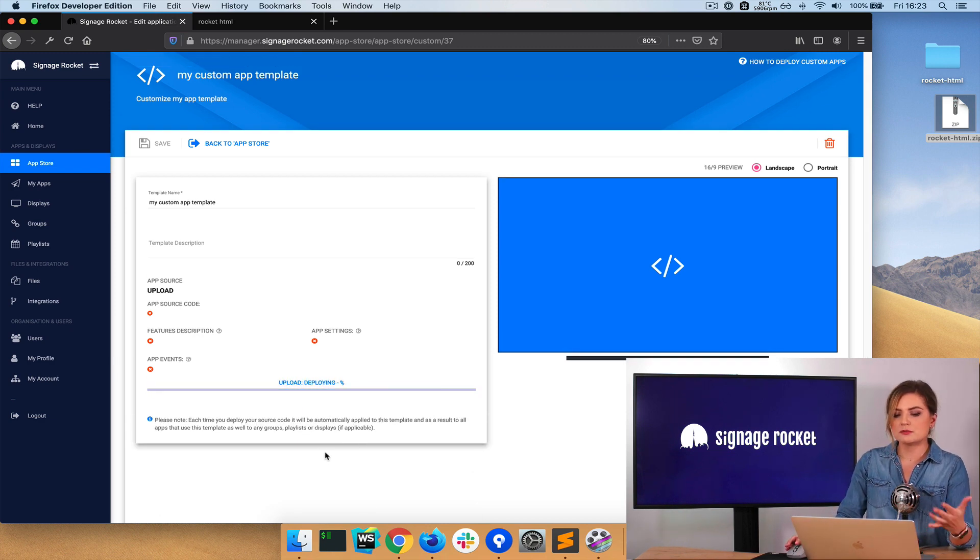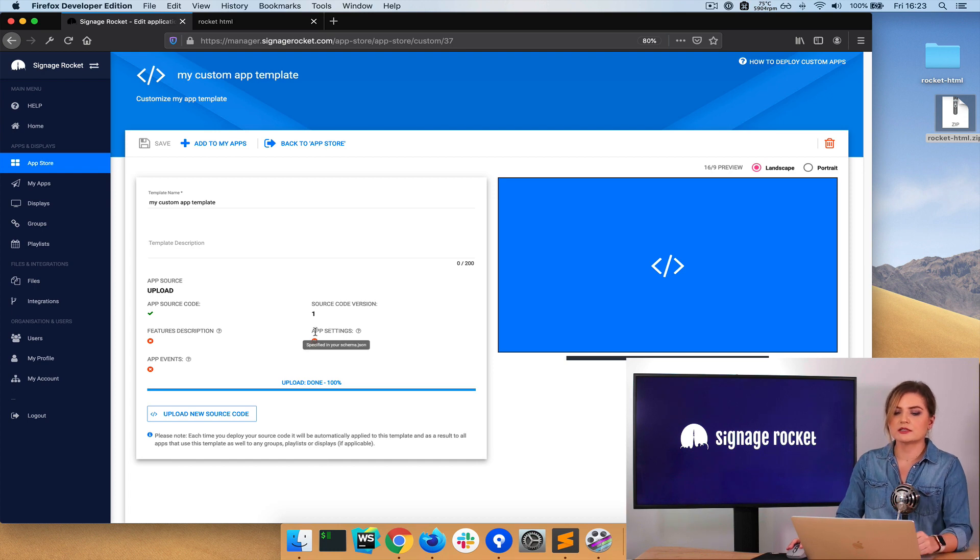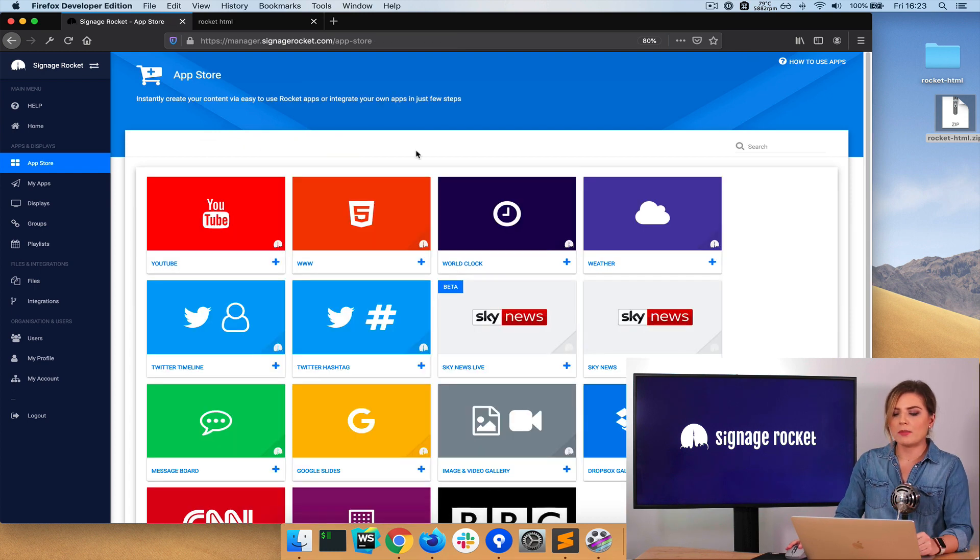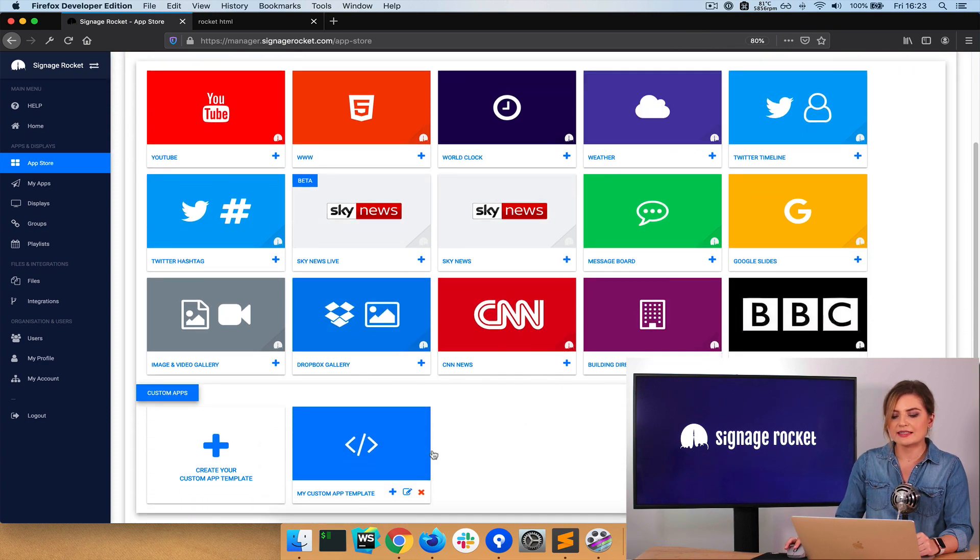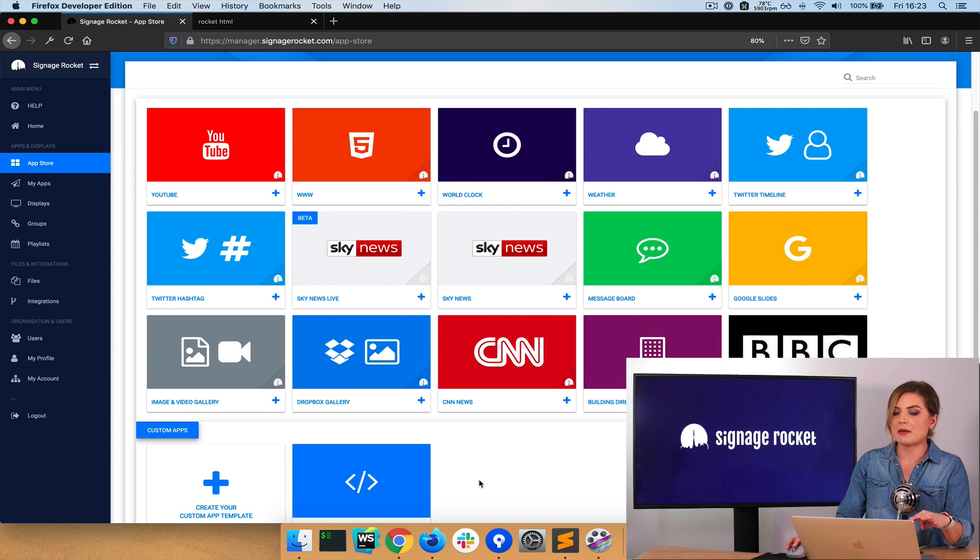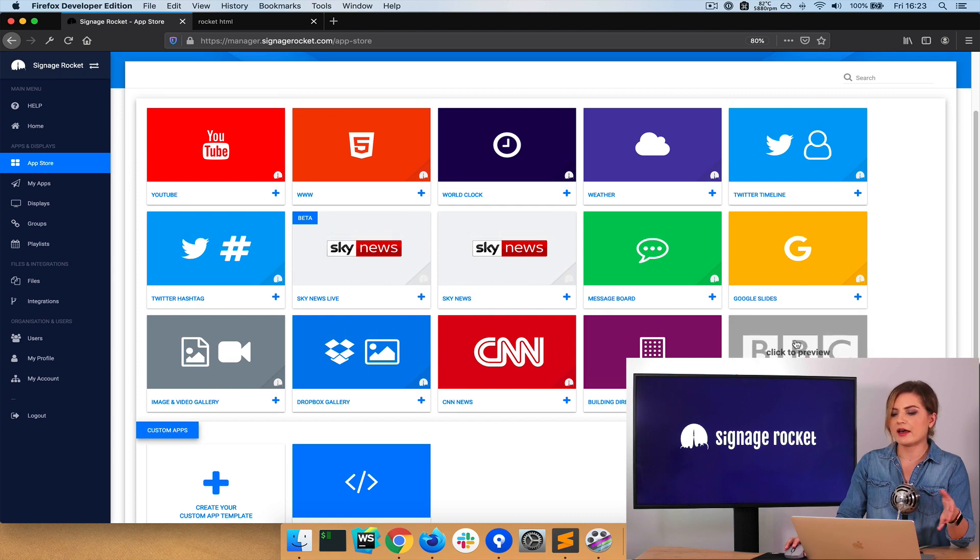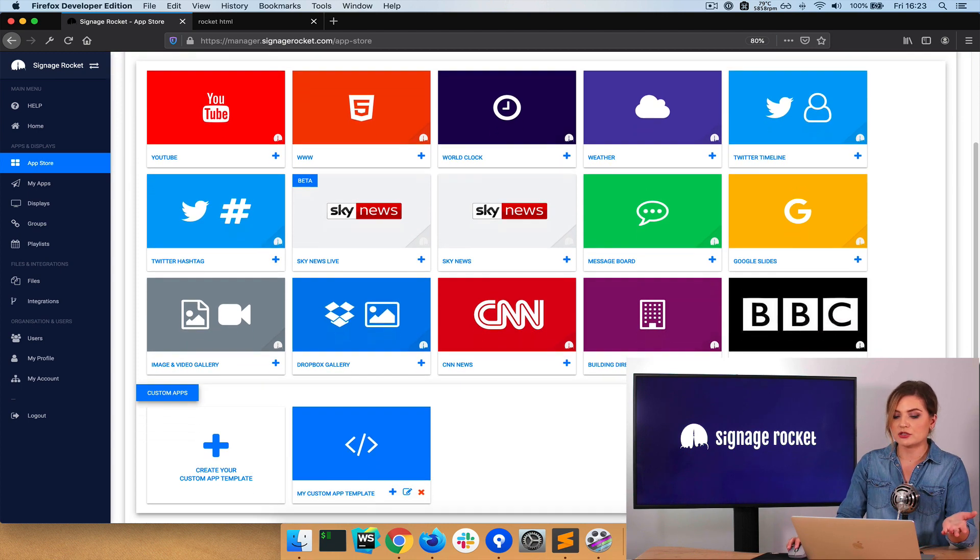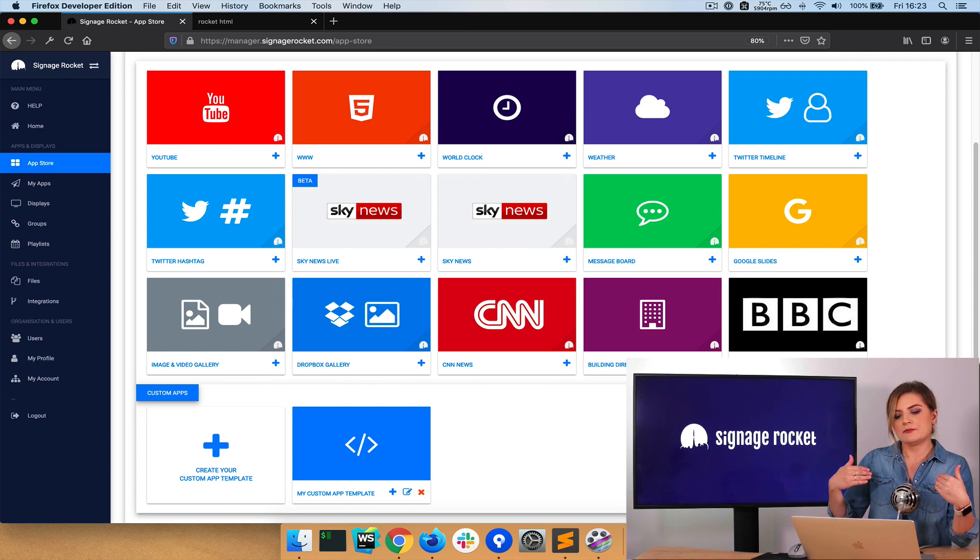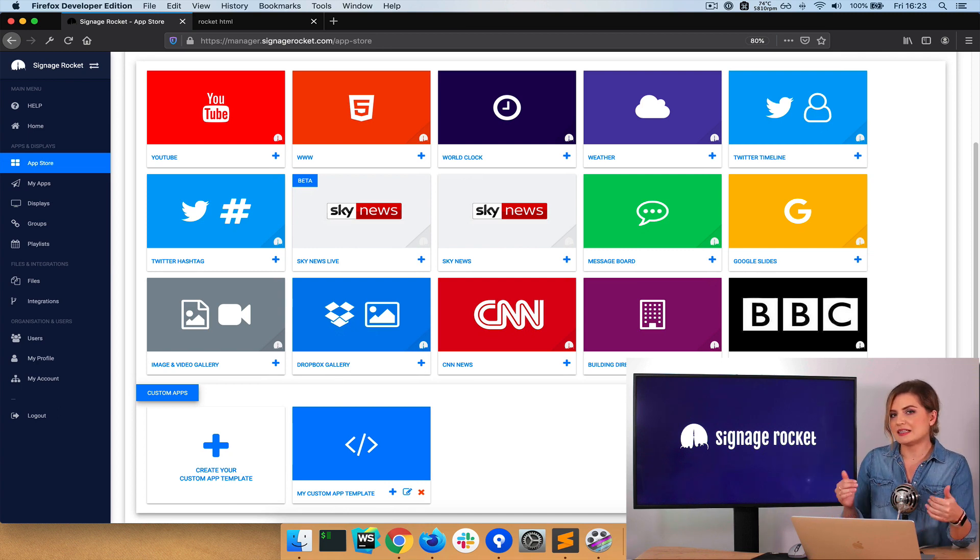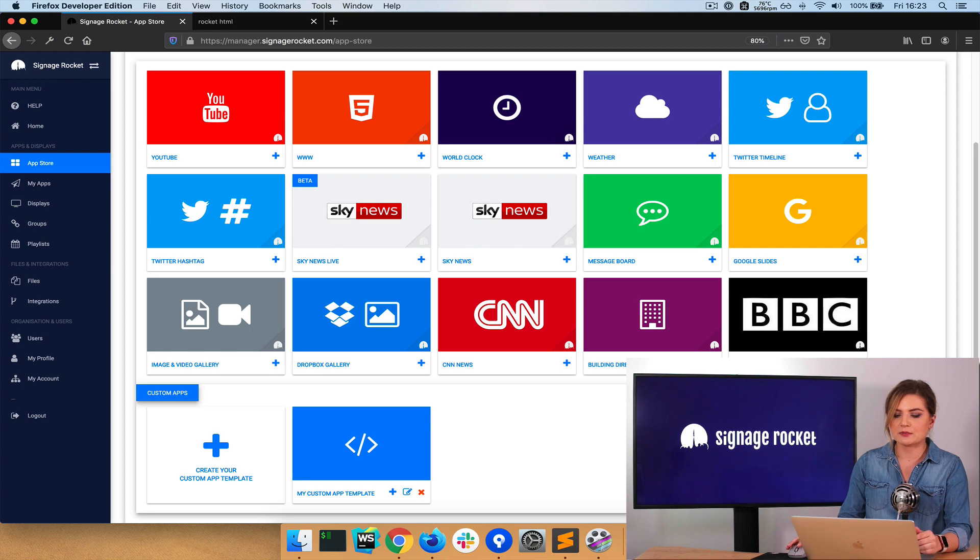There we go. And now I can drop it into Rocket Manager. So the code is being deployed. All done. So now I go back to the App Store. And what I can see here, I've created my custom app template. So it's amongst all the other Signage Rocket applications. And from now on, you can assign the content exactly the same way as you do with Signage Rocket apps.